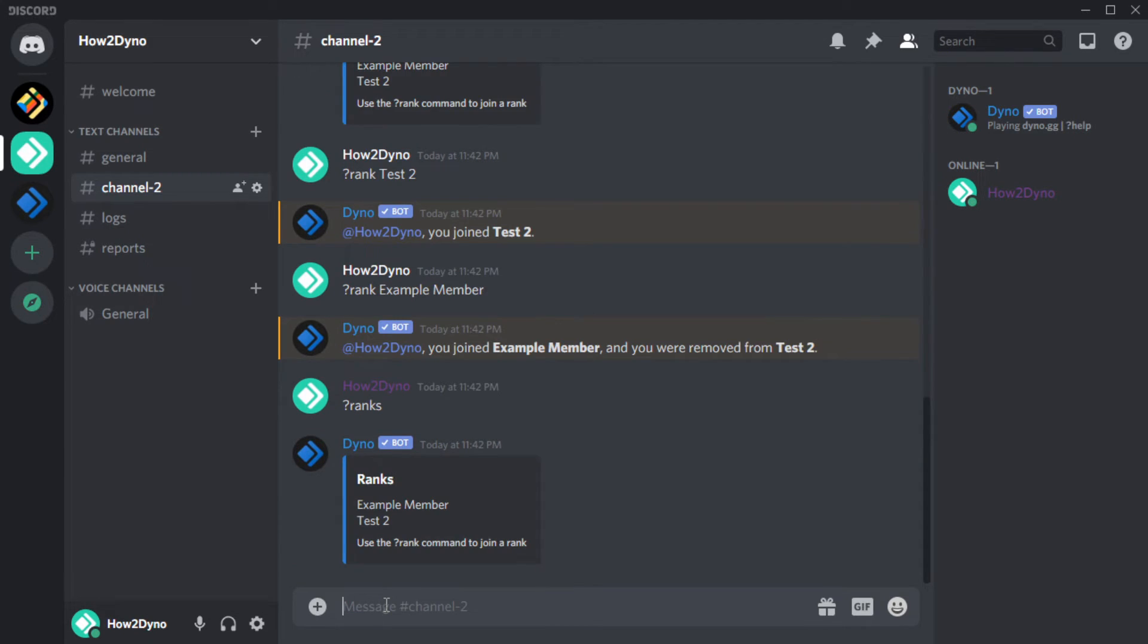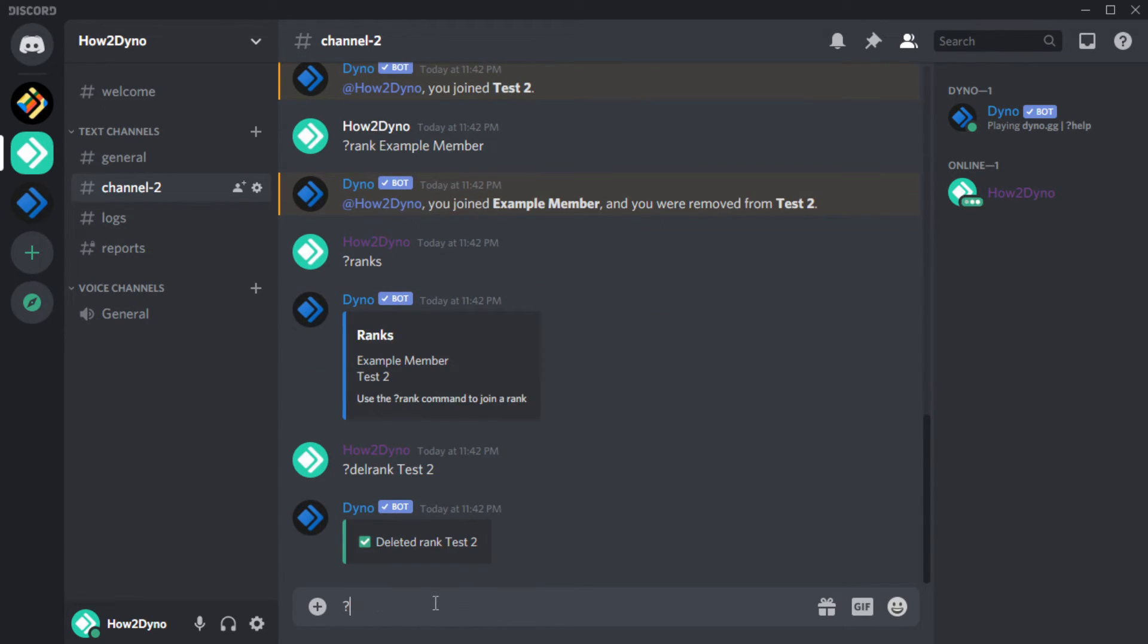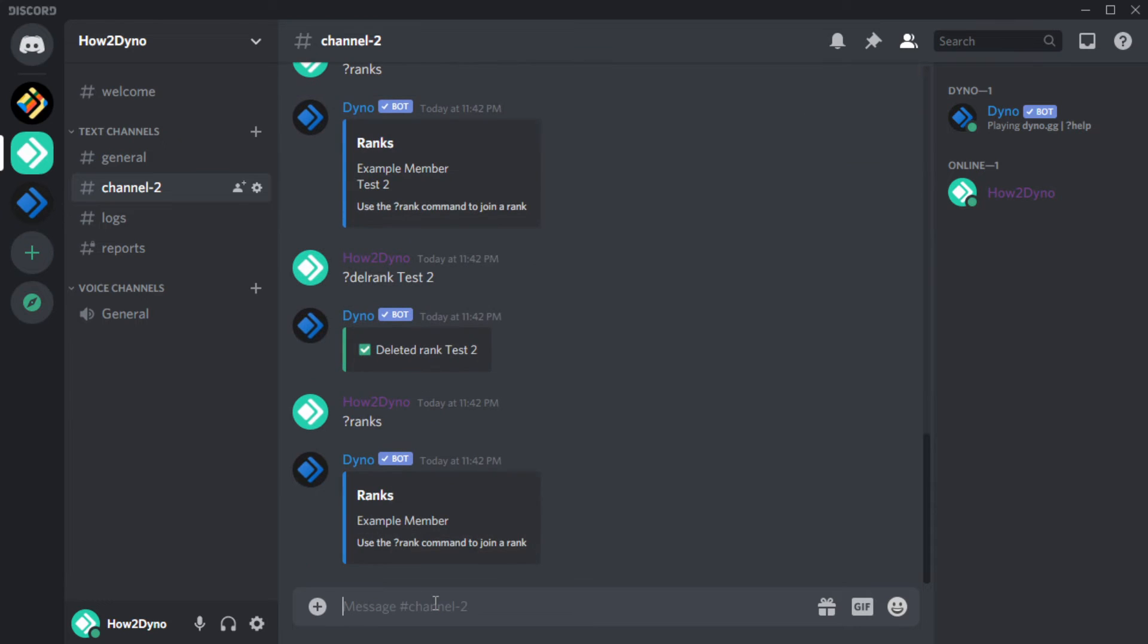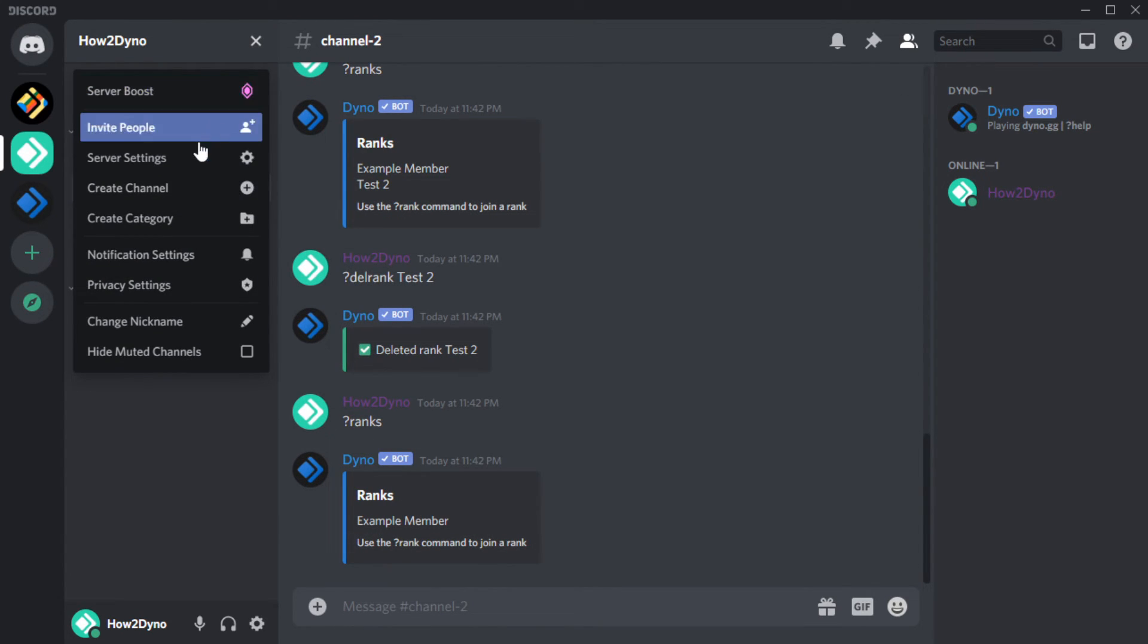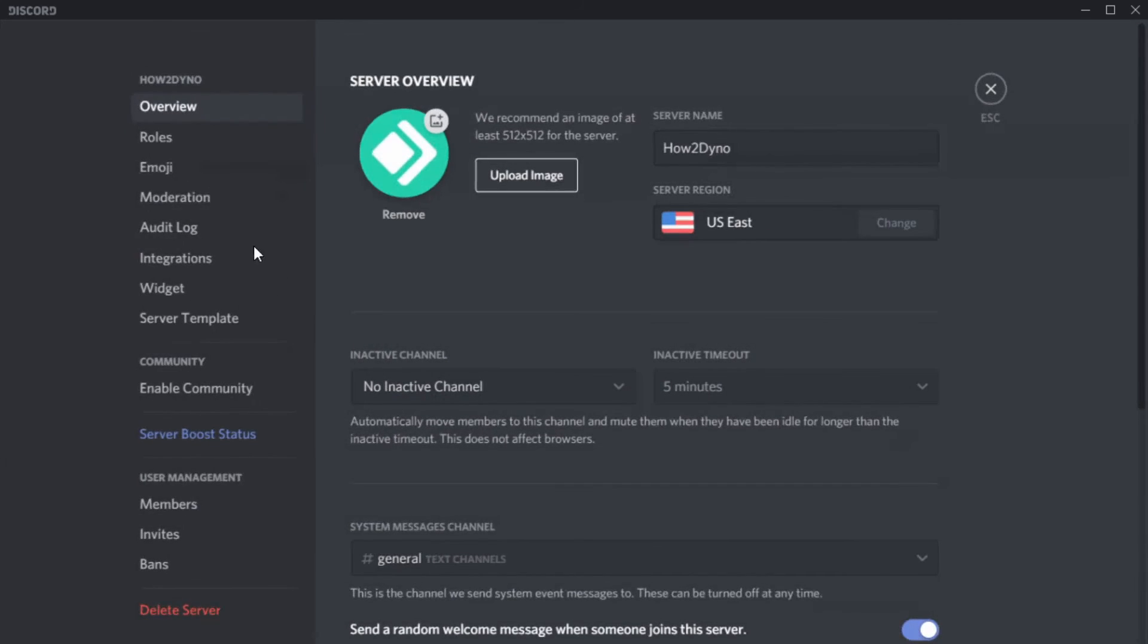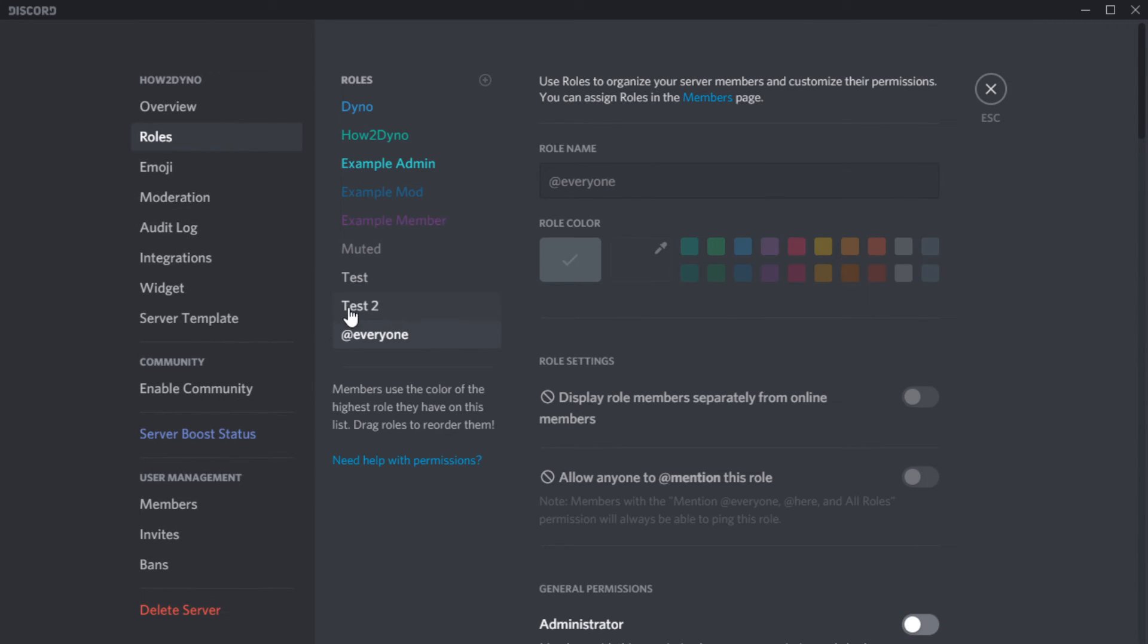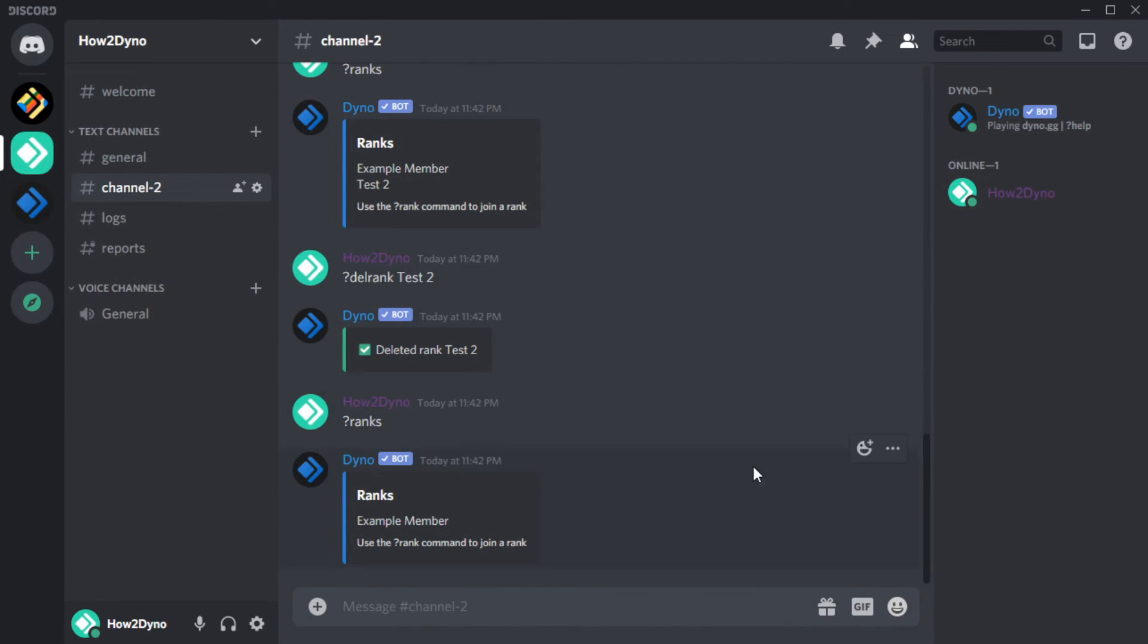To delete a rank, run the delRank command followed by the name of the rank you'd like to remove. Please note, running this command will not delete the associated role. So users in this rank will still remain in the role. Check out the card above to learn how to use Dyno to add or remove roles from users.